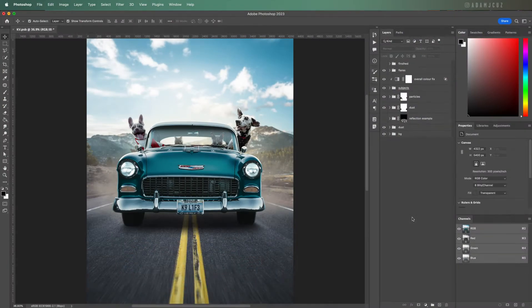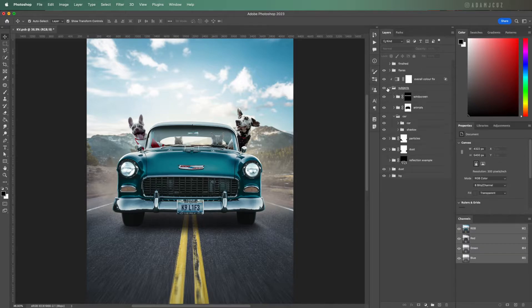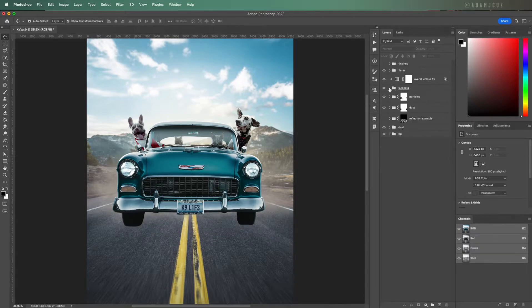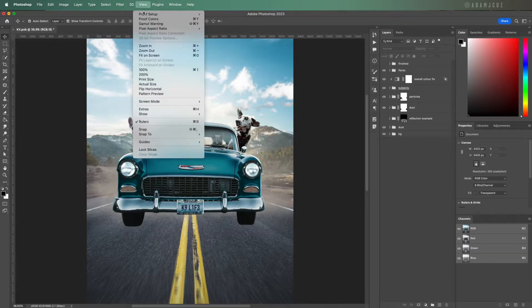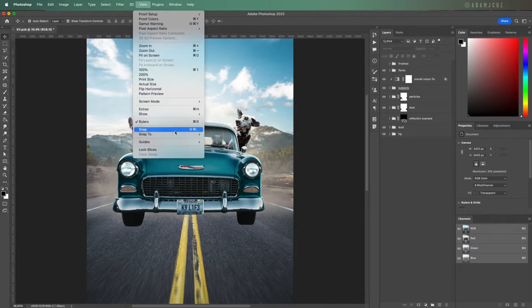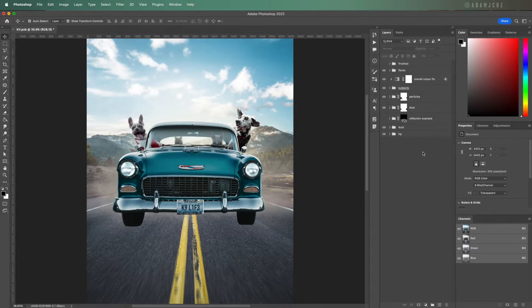First I'm going to hide this car shadow layer as I don't want this to be included in the reflection we are about to make. I'm also ensuring that snapping is turned off.